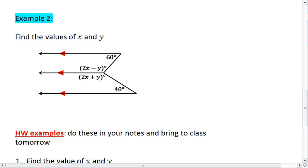In example two, we want to find the values of x and y. This one's a little trickier, so take your time. When you're ready to see the solution, go on to the next video.